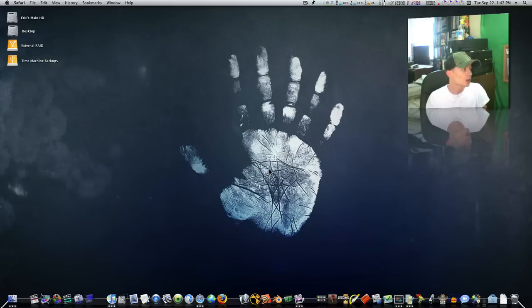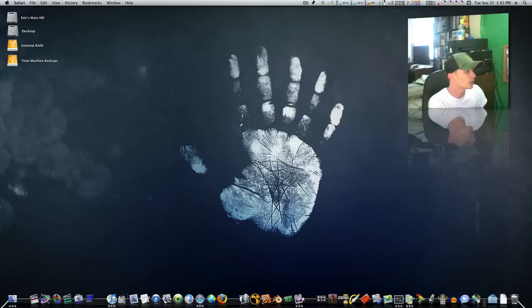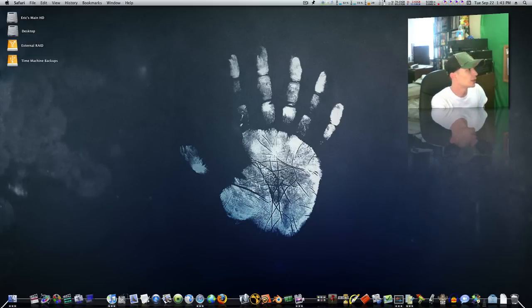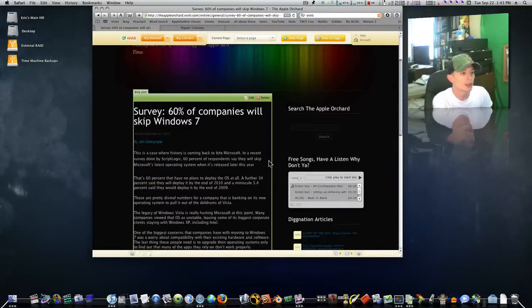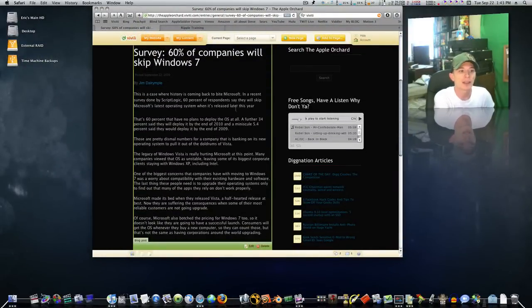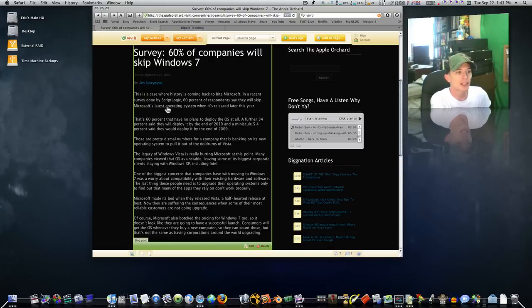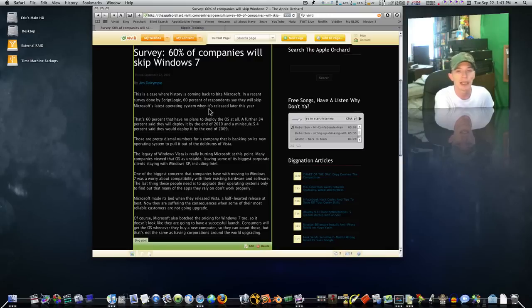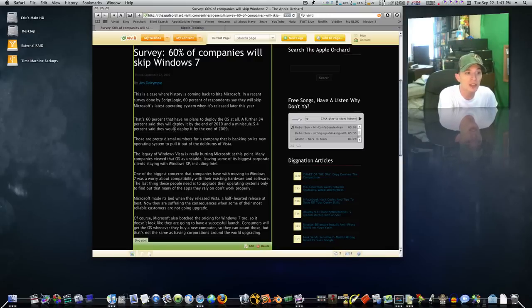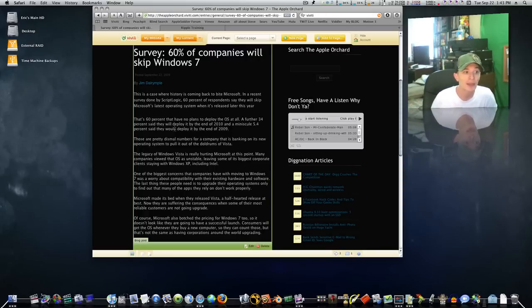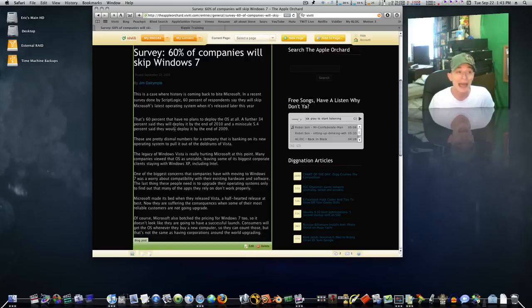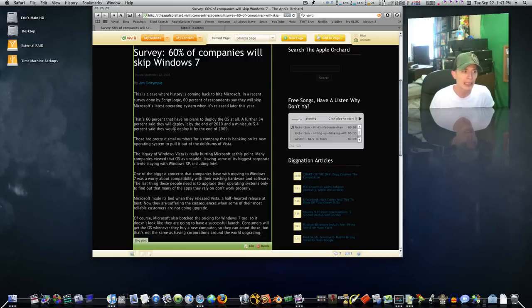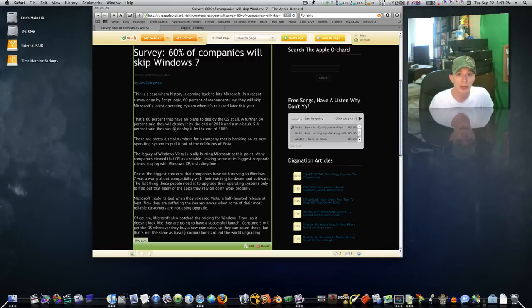So moving on. I just read an article. It said, survey, 60% of companies will not upgrade or 60% of companies will skip Windows 7. Let me read this from my Apple blog here. It says this is a case where history is coming back to bite Microsoft. In a recent survey done by ScriptLogic, 60% of respondents say they will skip Microsoft's latest operating system when it's released later this year. That's 60% that have no plans to deploy the OS at all. A further 34% said they'll deploy it by the end of 2010. And a miniscule 5.5% said they'd deploy it by the end of 2009. Those are pretty dismal numbers for a company that's banking on its new OS to pull it out of the sewers that it's in now, caused by Vista.